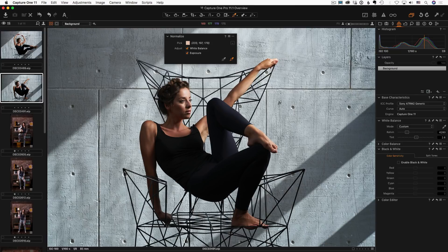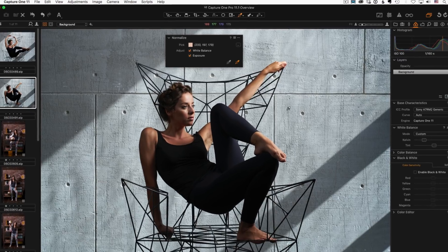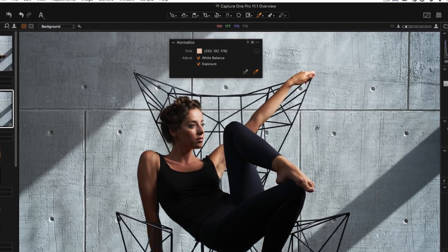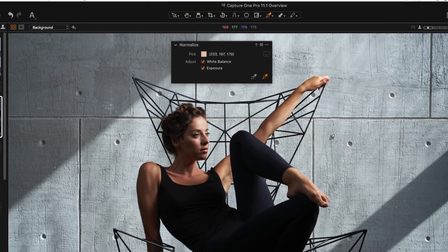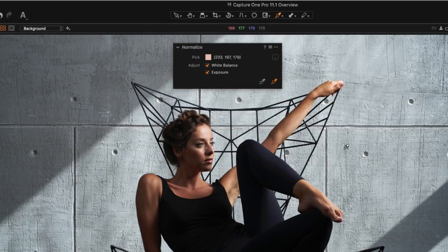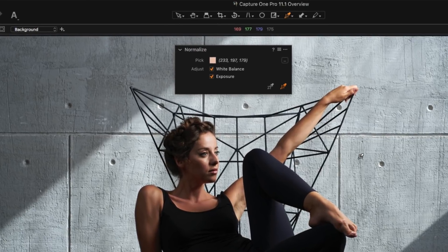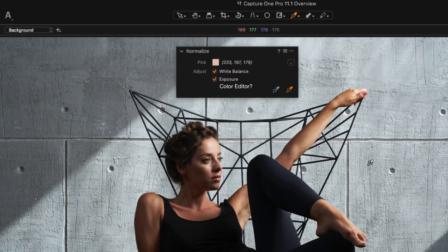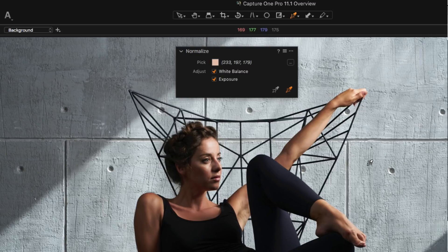I see a huge potential in Normalize tool. I think the current version is just a proof of the concept. Now I'm looking forward to working with color editor in Normalize tool. That might be a game-changer.